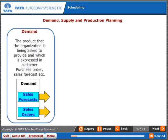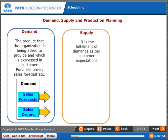Demand is the product that the organization is being asked to provide, which is expressed in customer purchase orders, sales forecasts, etc. Supply is the fulfillment of demands as per customer expectations.